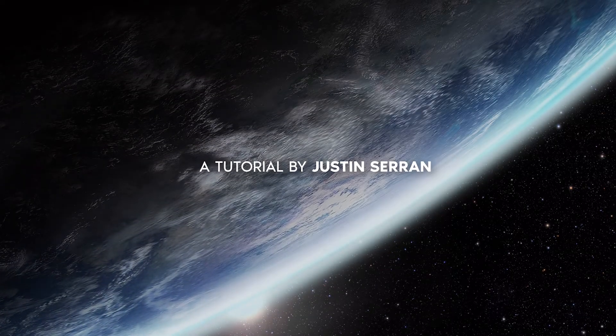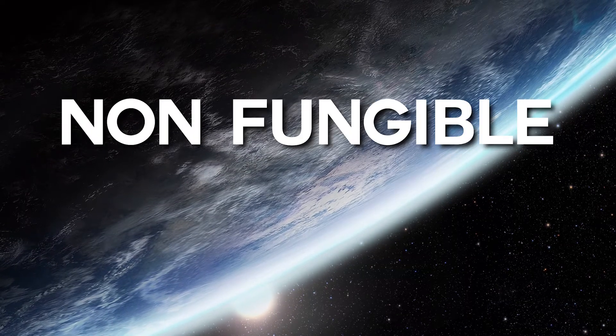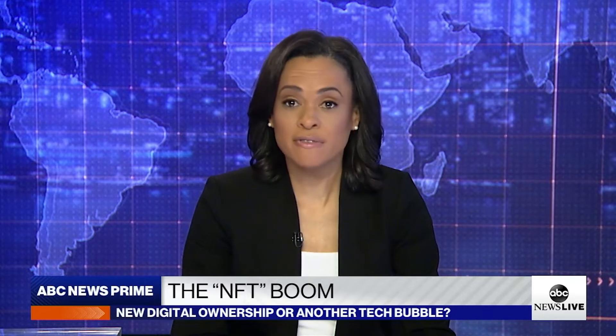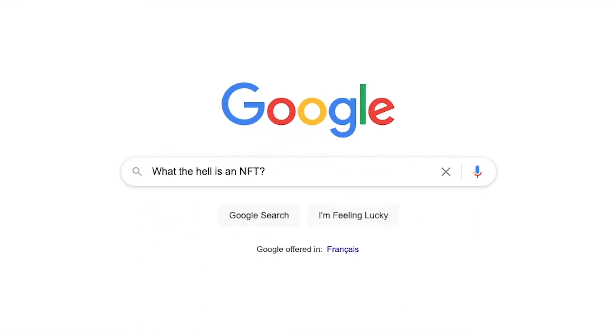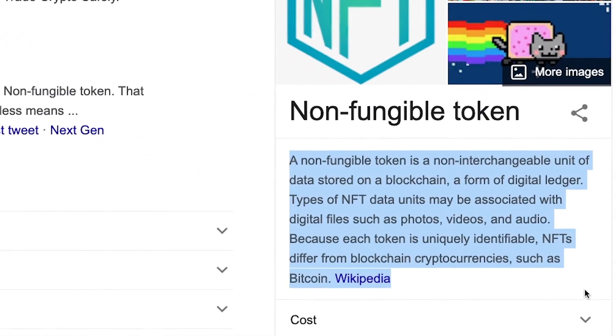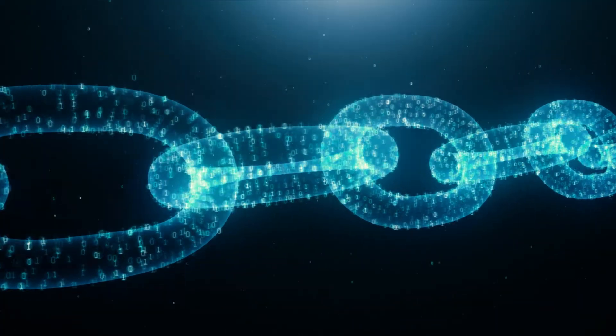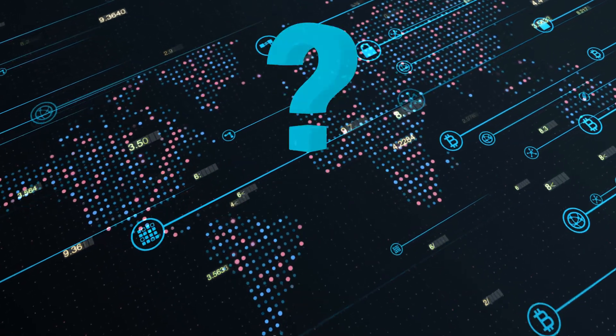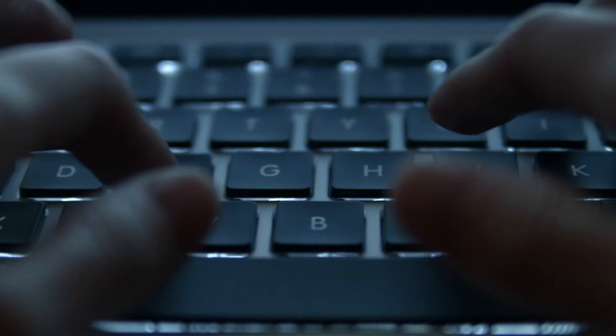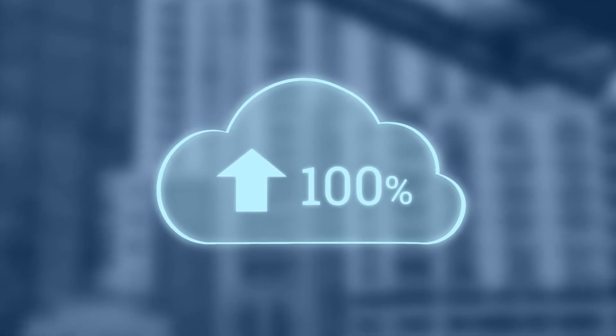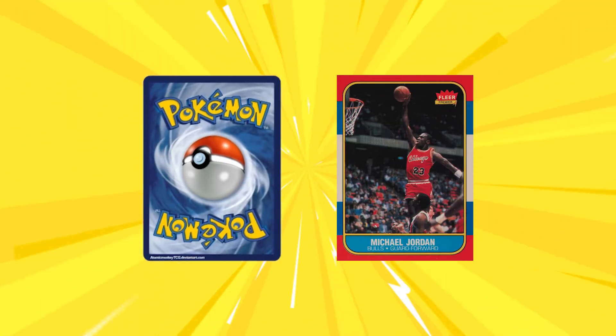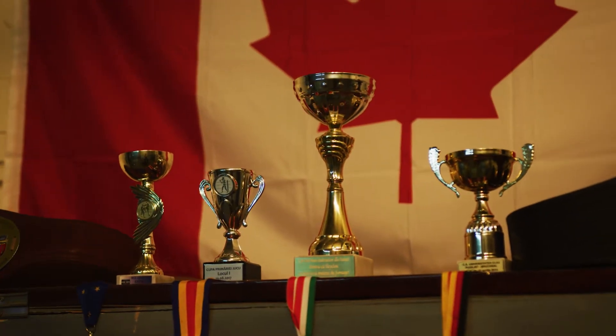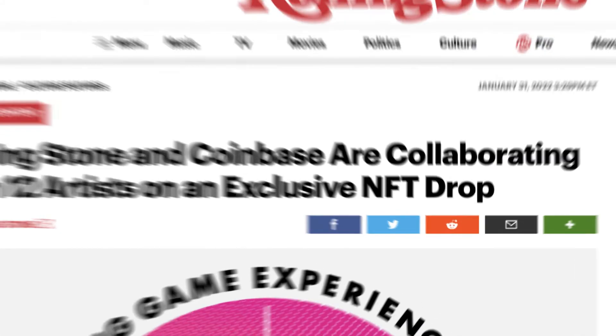NFTs, the non-fungible token. We've all heard the hype, but what are they exactly? Well, Google defines it as a non-interchangeable unit of data stored on a blockchain, which is a form of digital ledger. Whatever that means. In simpler terms, the future of collectible assets is digital. Think of the Pokemon cards or the sports memorabilia you collected as a kid. Now digitize it and ensure proof of ownership.